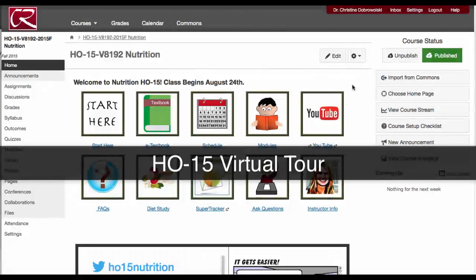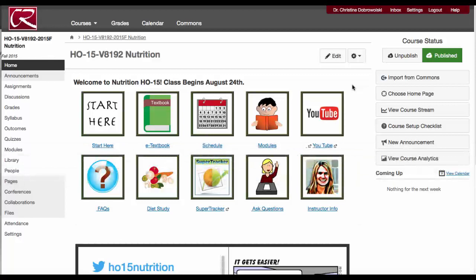Hello and welcome to Nutrition HO 15. This is a short virtual tour around the course.